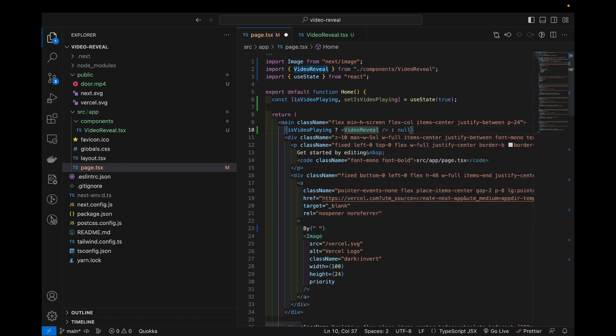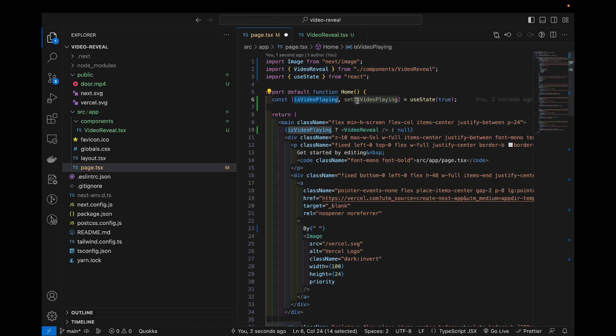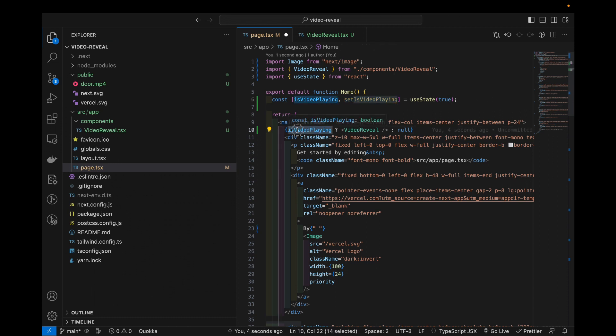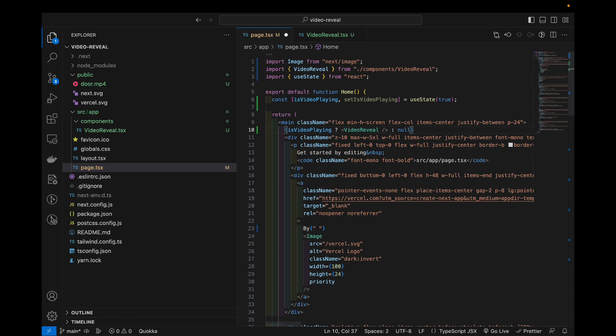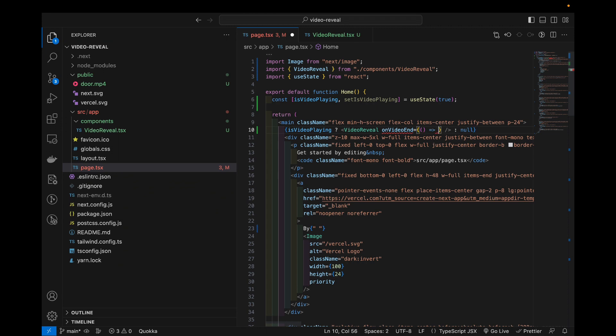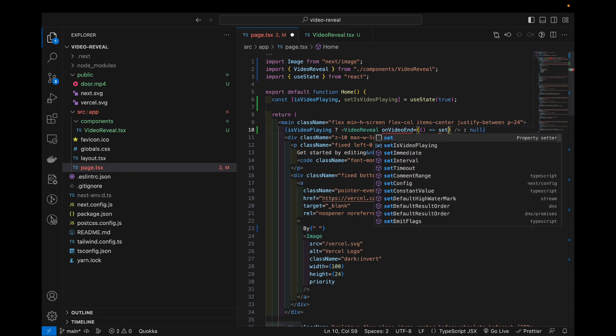And I will also add one more thing. Right now if your video is done playing you have no way of knowing when to flip this. So we will add in a prop to this video reveal component. I will call this one video end and this will be a function that we call. So in this scenario I just want set is video playing to false.